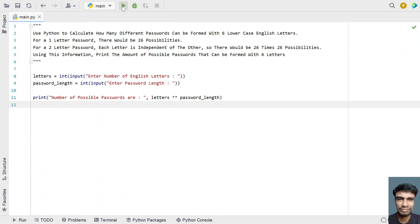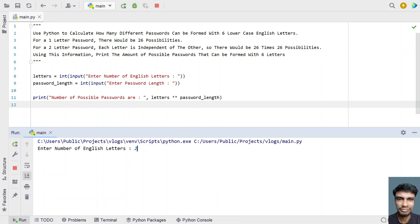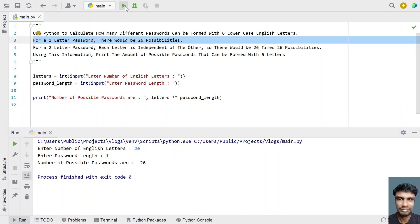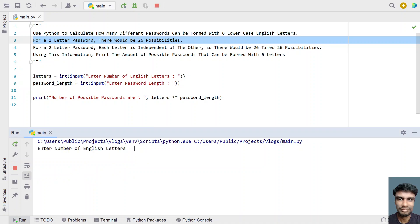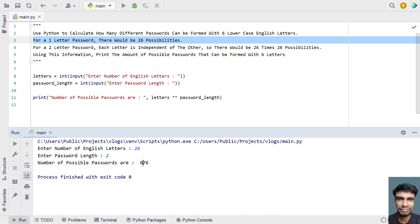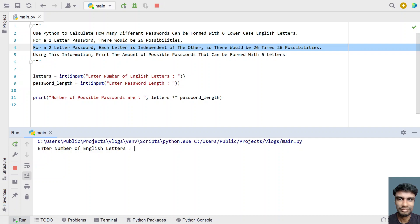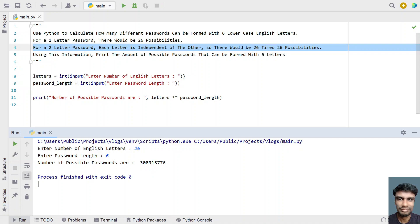Let me execute this and show you how it works. Enter the number of letters — let's give 26. Enter the password length — let's give 1. You can see the number of possible passwords is 26, matching the first statement. Let me run it again: 26 letters, password length 2 — 26 multiplied by 26 gives 676, the second statement. Now let's give 26 letters and password length 6 — the number of possible passwords is 308,915,776.